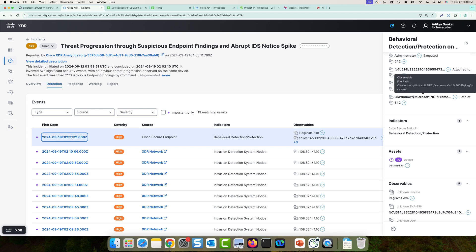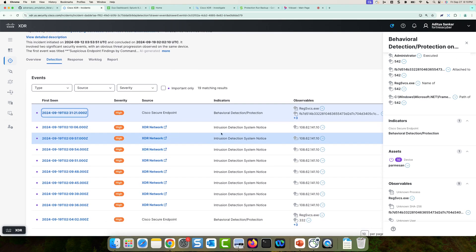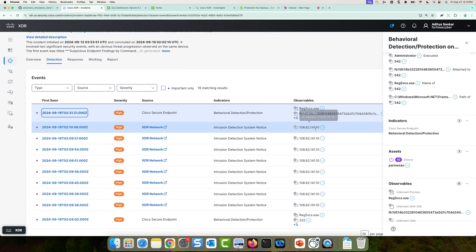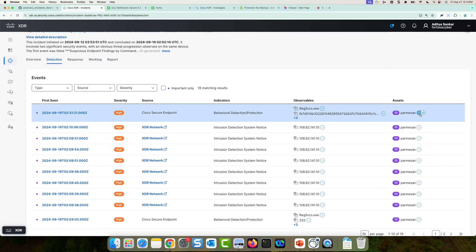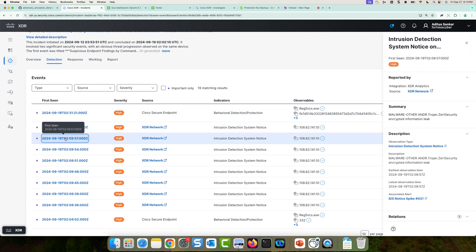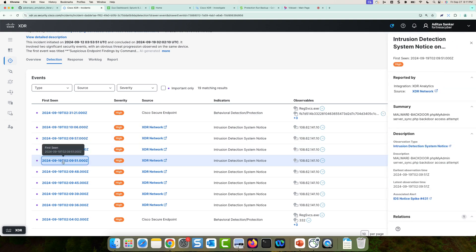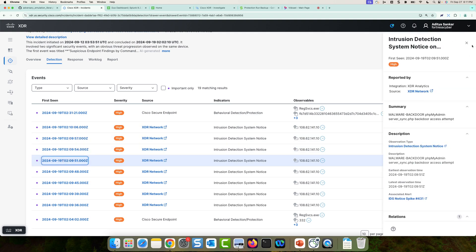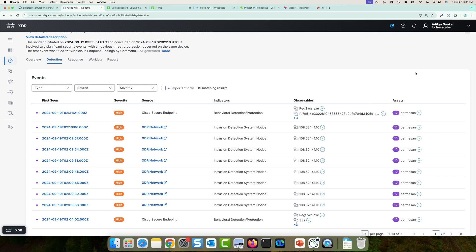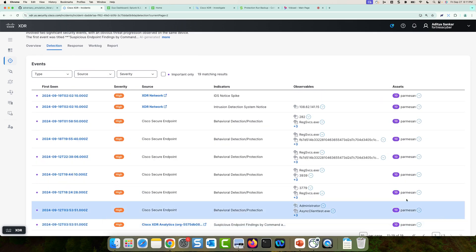Now, if I continue on looking into the detections, I can see there's quite a few intrusion detection system notices. And I can see they're all for this same destination IP, and they're all for the Parmesan machine. So if I were to click on a few of these, I can see these are triggering snort rules on my firewall. And I can see this is almost some type of intrusion attack that is being run on the Parmesan machine from that IP address. If I continue on in the detections list in the next page, I can see there was an IDS notice spike.